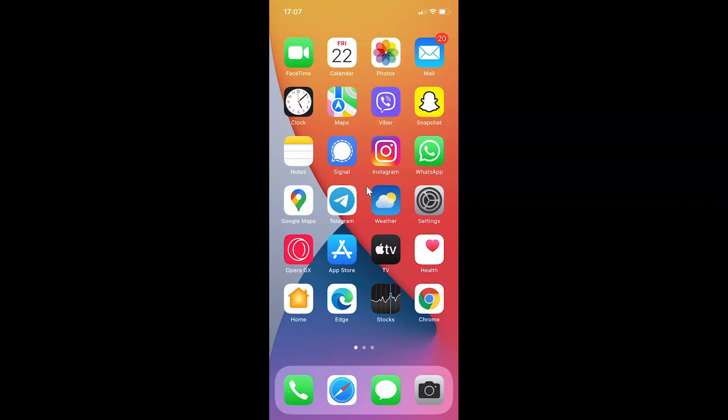Hi guys, in this video I will show you how to enable show calls in recents in Signal app on iPhone. So this is my iPhone device. Let's start.